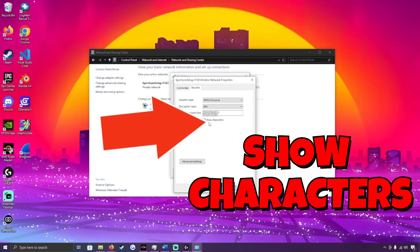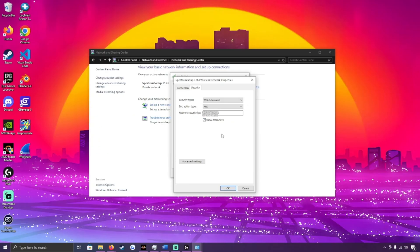We're going to click Show Characters on the password field, and now we can see our Wi-Fi password. Obviously for this video I've blanked it out because I don't want everybody to know my Wi-Fi password.